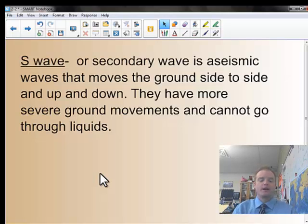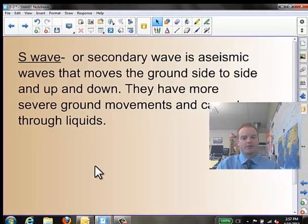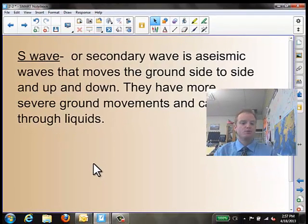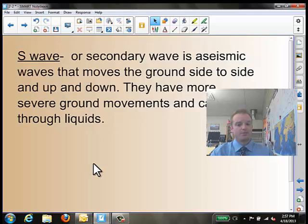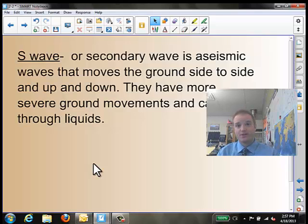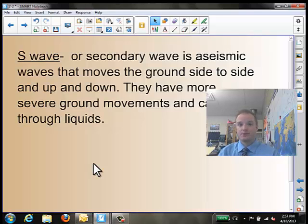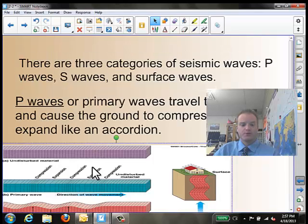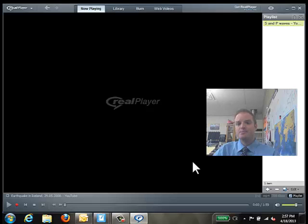Our next type are S waves, and these are called secondary waves. This is a seismic wave that moves the ground side to side and up and down. They have more severe ground movements, and one big thing about them is they cannot go through liquids. So if they encounter some kind of liquid, like molten rock inside of the earth, that wave will stop — it will not be able to move through that type of material. I have a quick video here to show the movement of these P and S waves as they would travel through the earth.